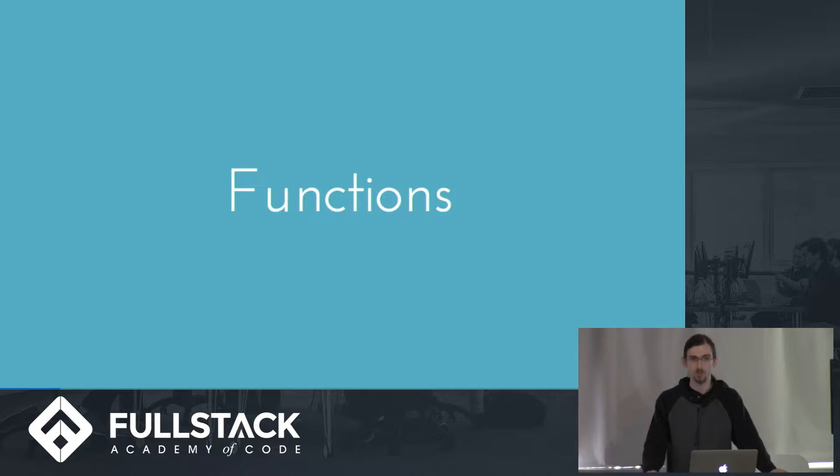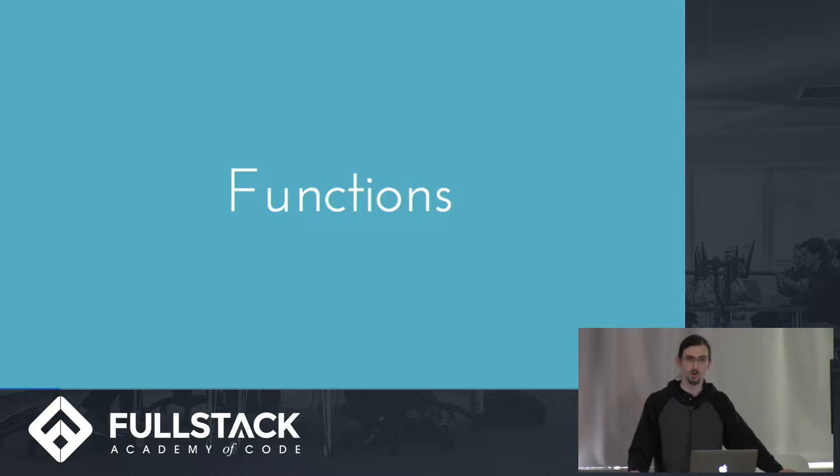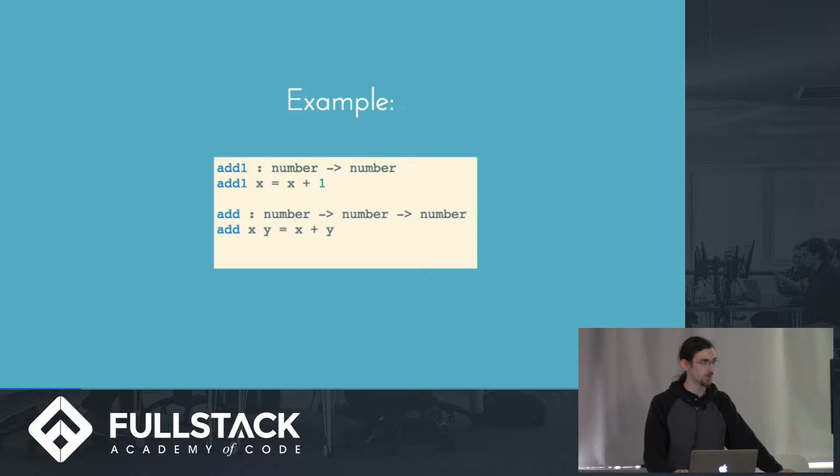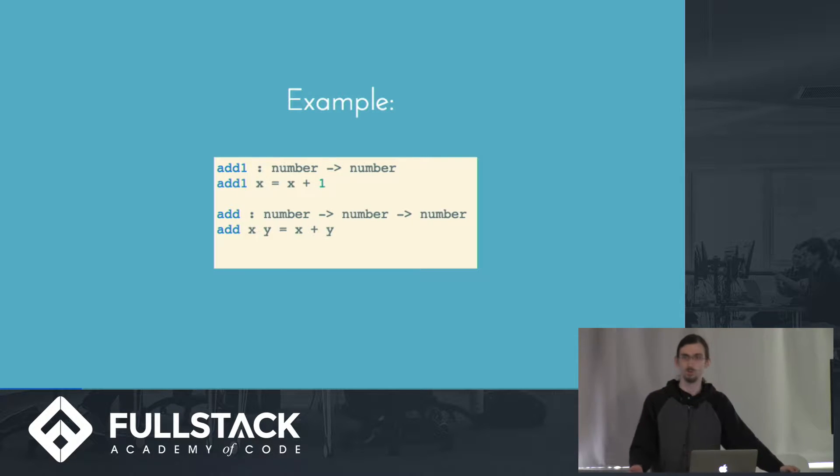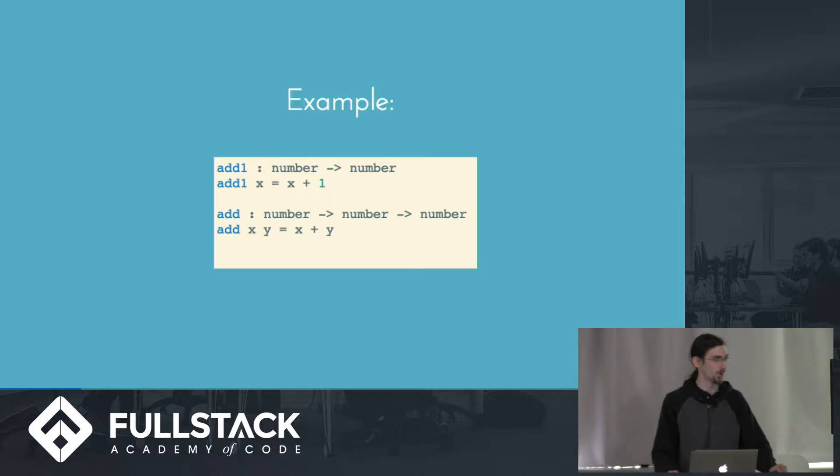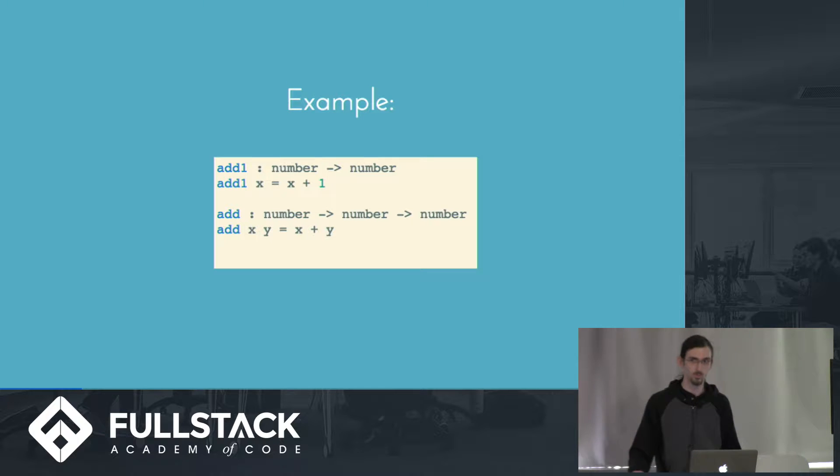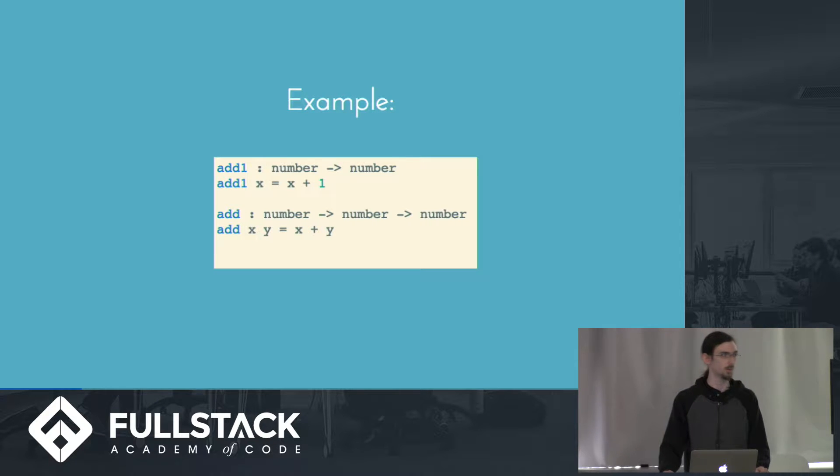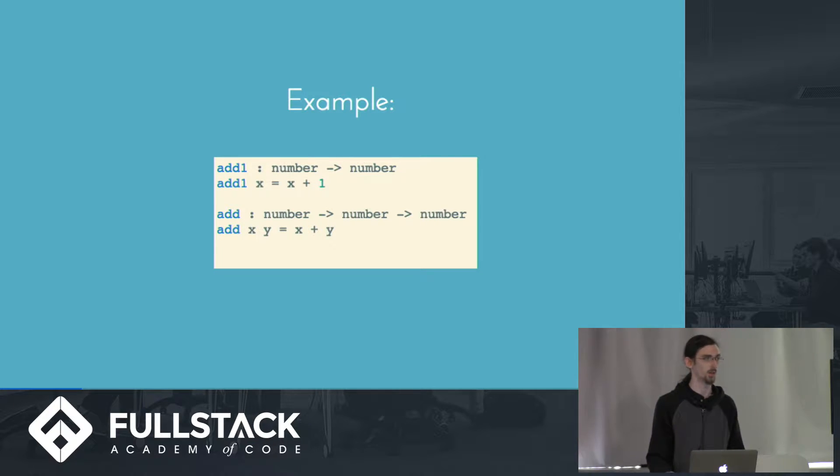So with that in mind, let's talk about functions, which are sort of the heart of functional programming languages. And here is an example of what a very basic function would look like in Elm. So we have add1. The colon means that this is a function that has the following type. It takes a number and returns a number, and it would be defined as add1 x equals x plus 1.